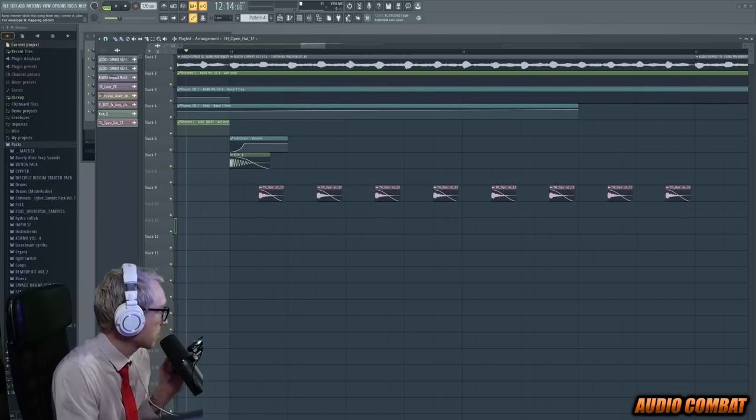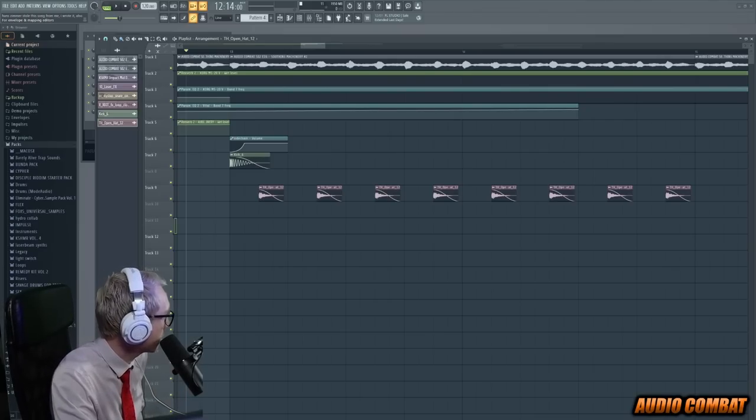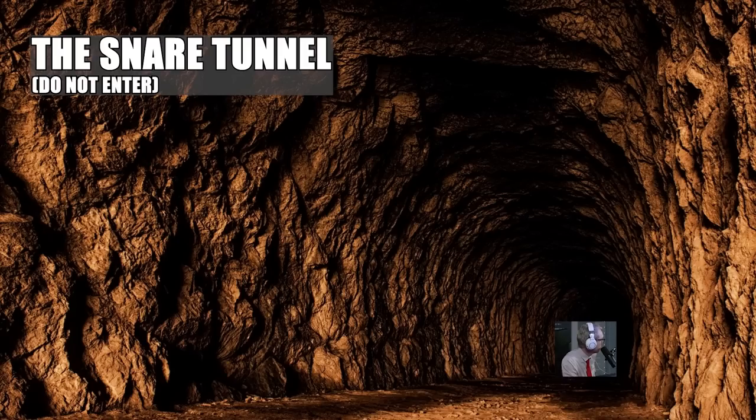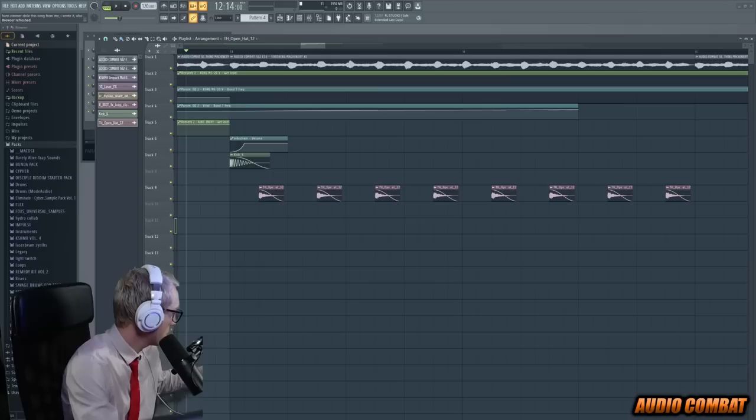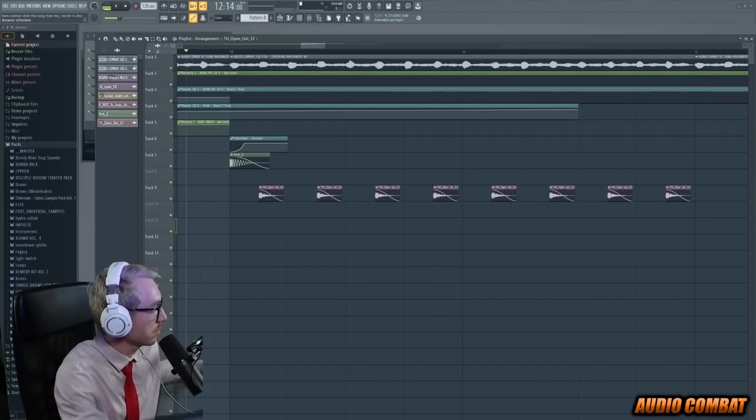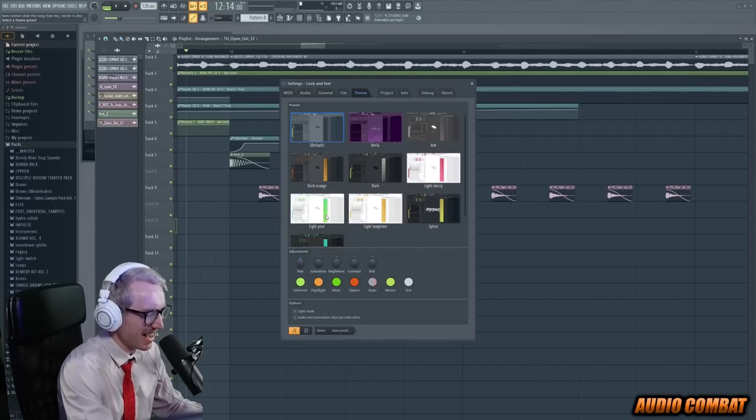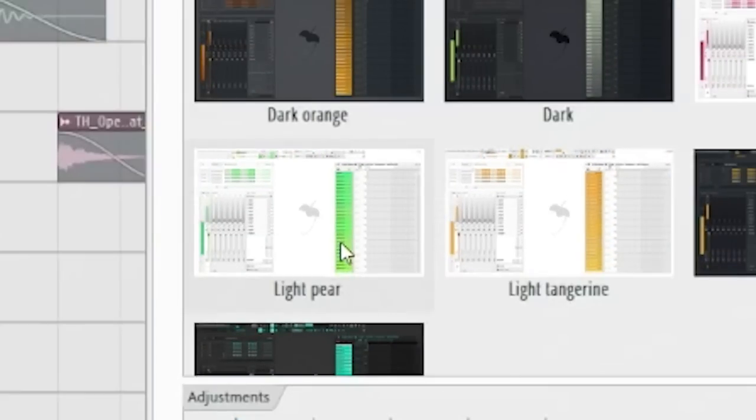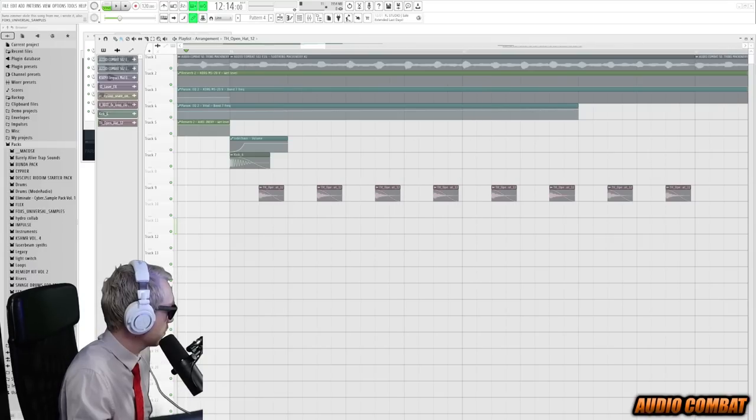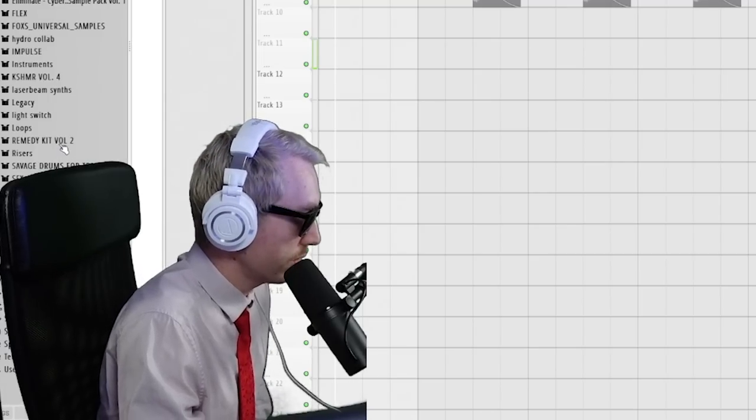Uh-oh, guys. I'm going down the snare tunnel again. Someone throw me a rope. Guys, it's really dark down here. I can't see. You know what? This is why we don't produce music. Guys, it's really dark down here. That's better. No, f*** it. I'm just going to use a clap.